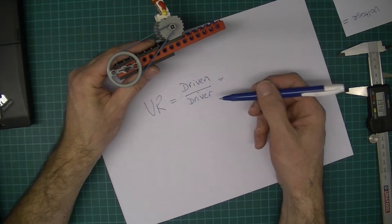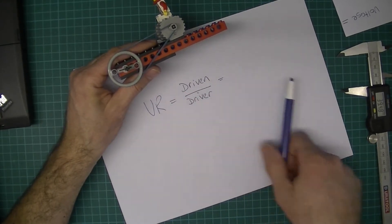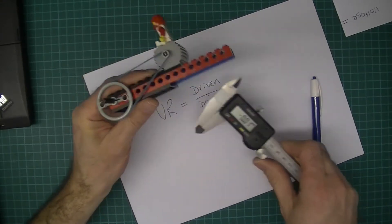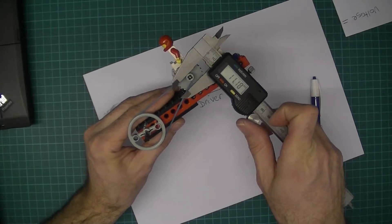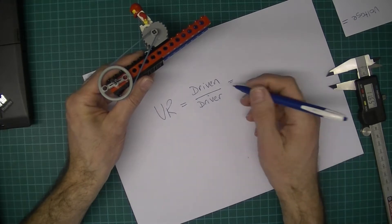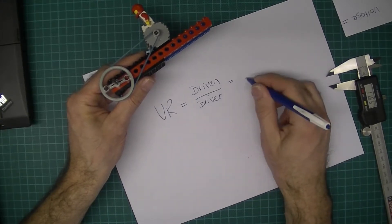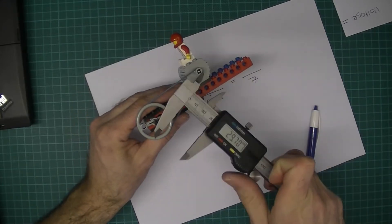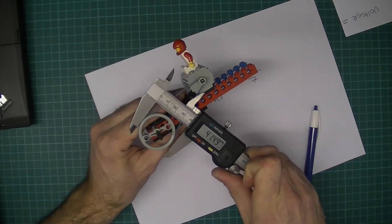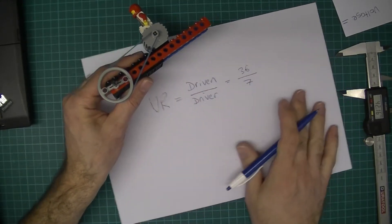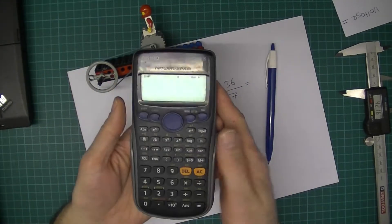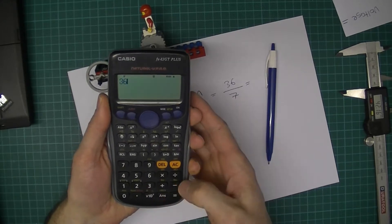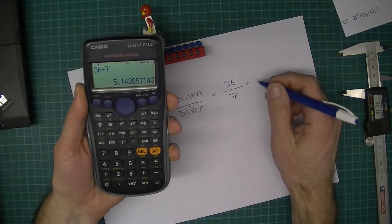It's quite easy for me to measure the diameter. So approximately, this is seven - that is the driver, remember - seven millimeters. The driven one, that gets driven, is approximately 36. So simply 36 divided by 7 gives us 5.14. Well, 5 will be good enough for us. So the velocity ratio is approximately 5.